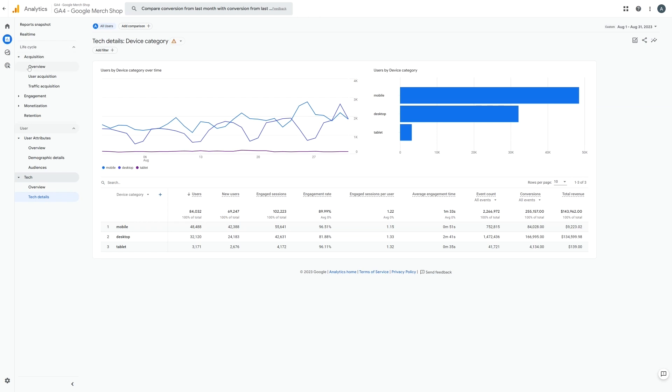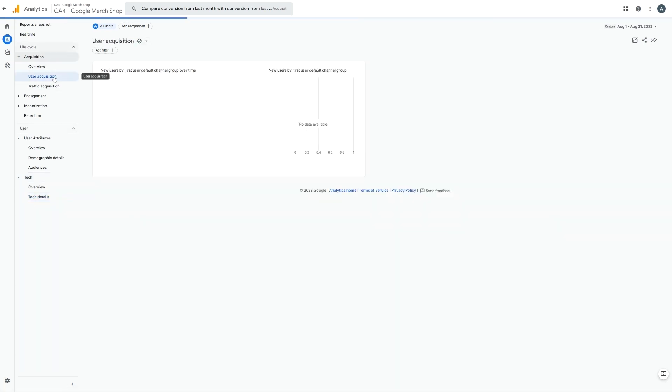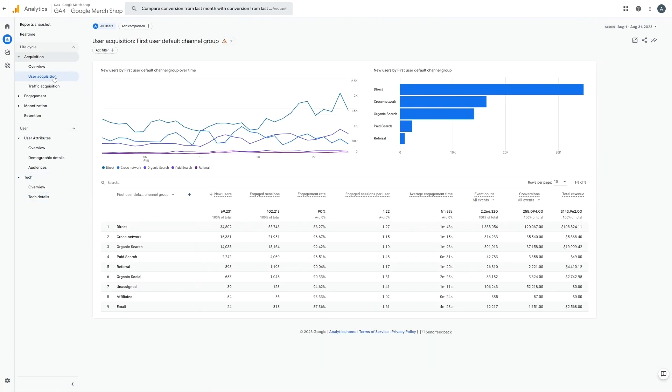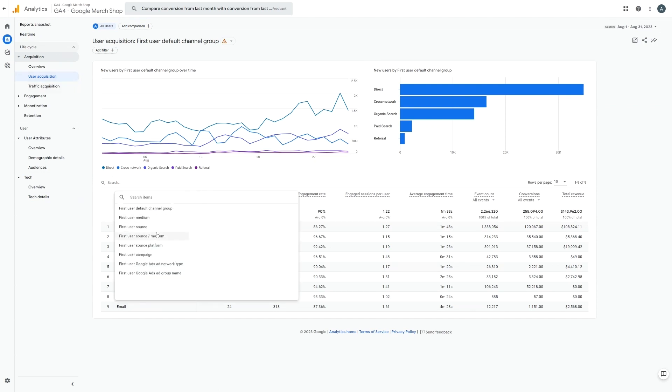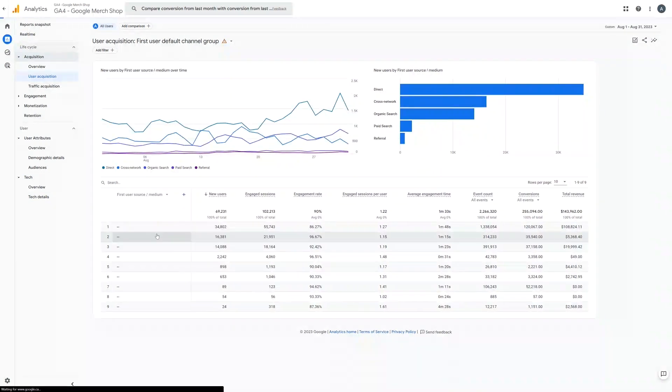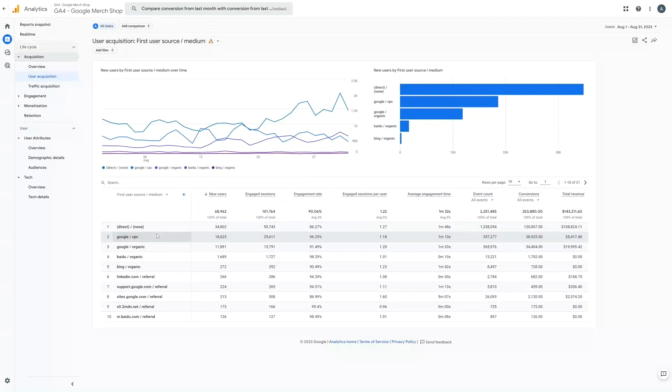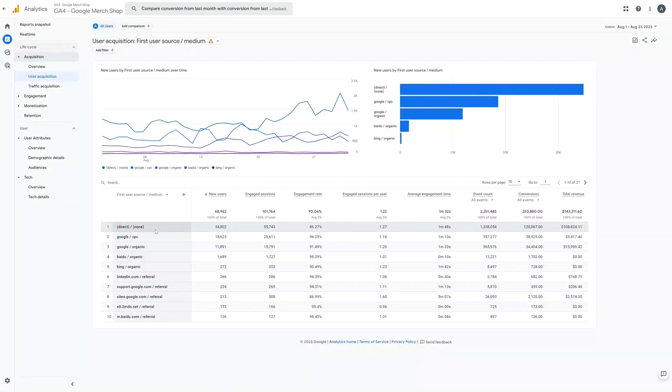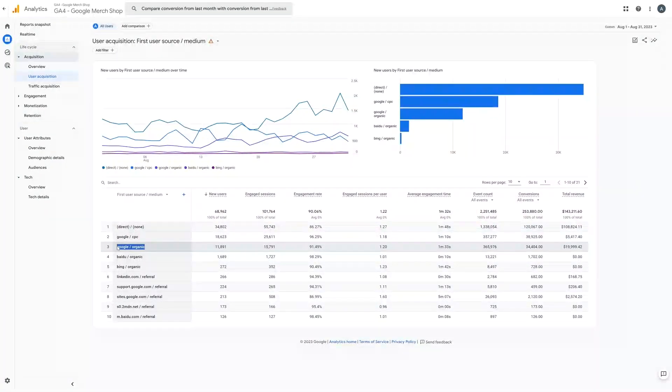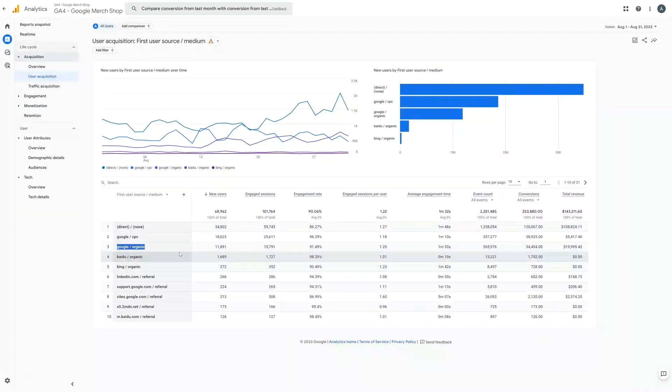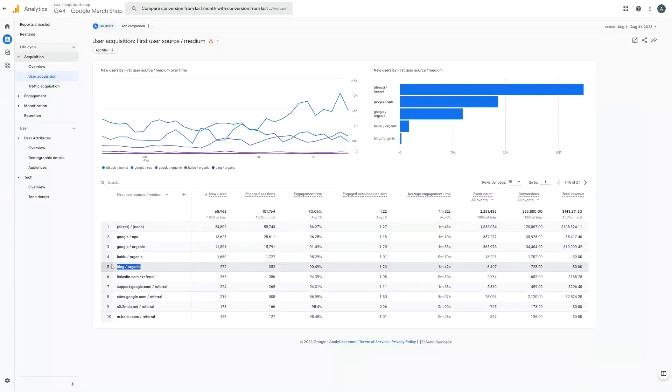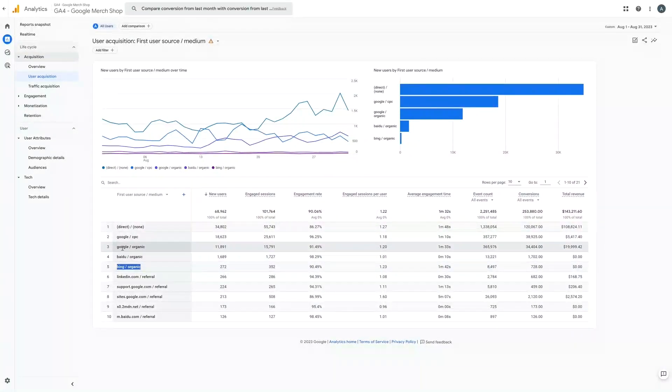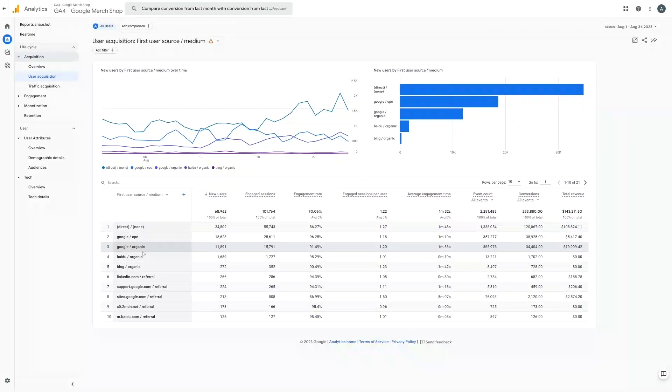Each section contains an overview as well as more detailed reports. In acquisition you can view your information by user or traffic. Now if we look at it by user, such as what people's source medium is, it is going to show you how people found your website in the first place. For example if someone searched for you on Google and then a few days later they came to your website via Bing, it will show them as Google as that was the way they found your website originally.